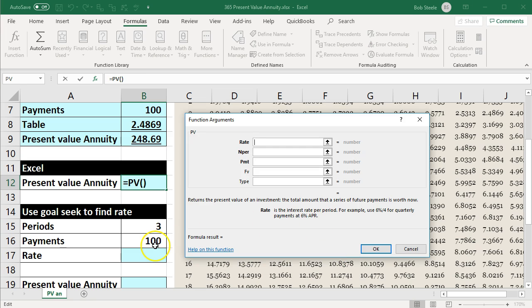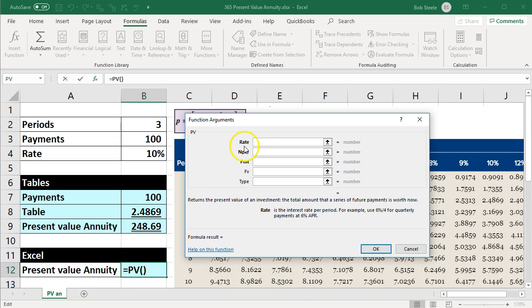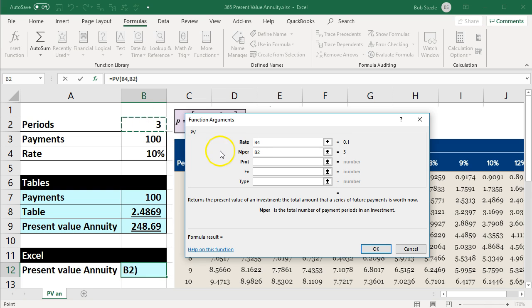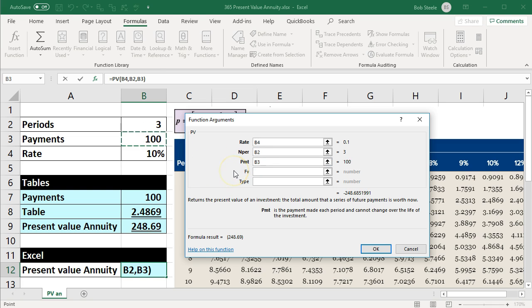Here's our dialog box. We're going to enter the rate first, which is 10% in cell B4. Then the number of periods is three — these are years, so note that the rate is in years and the number of periods is in years, they match. Then we have the payment, which is $100. Remember the payment was not used when we had a present value of a single item; for the present value of an annuity we will have the payment each time period. That gives us a result of negative $248.69.